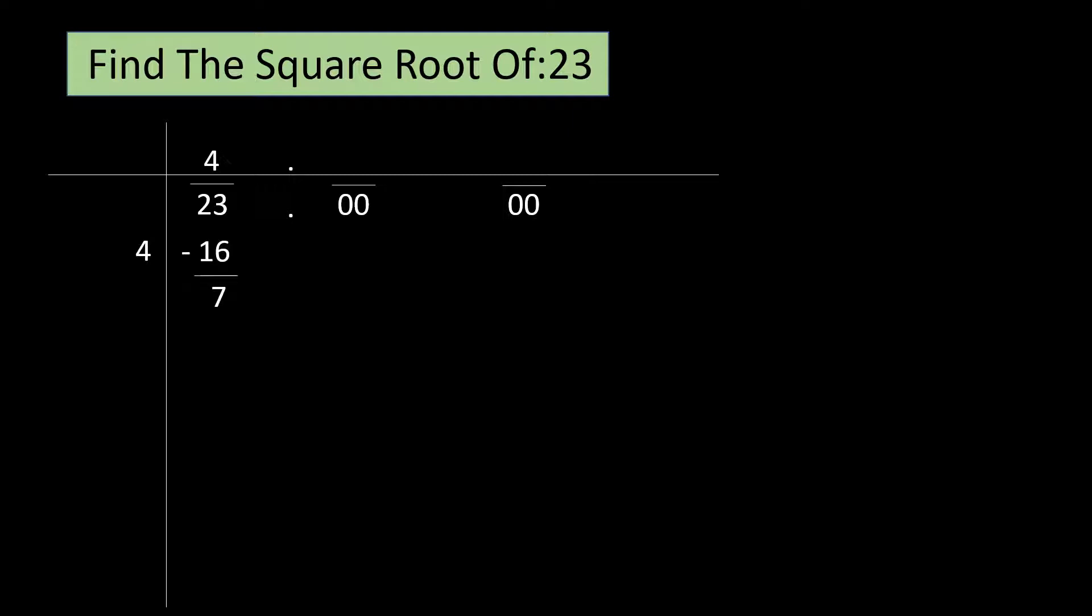Subtract 4 squared that is 16 from 23. The remainder is 7. Let us take the next group down that is 00. Next, we have to double the number written on the left hand side margin. Here, 4 twos are 8.